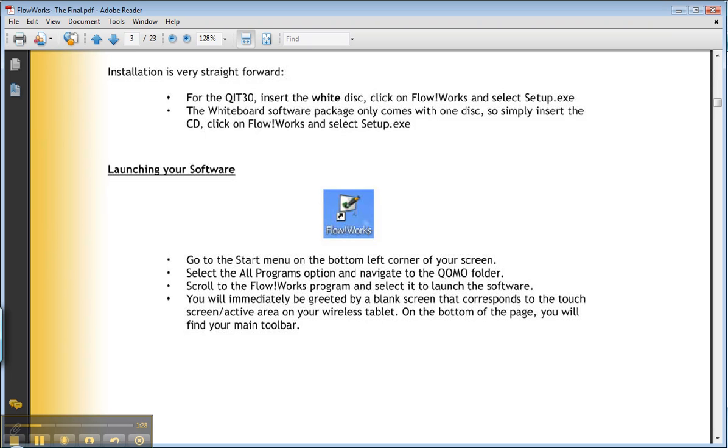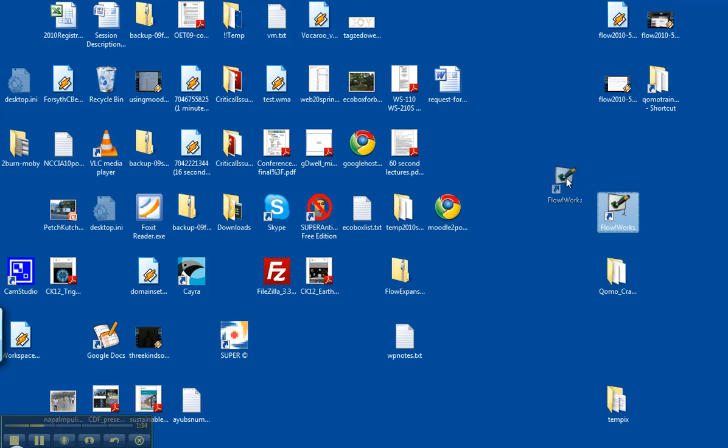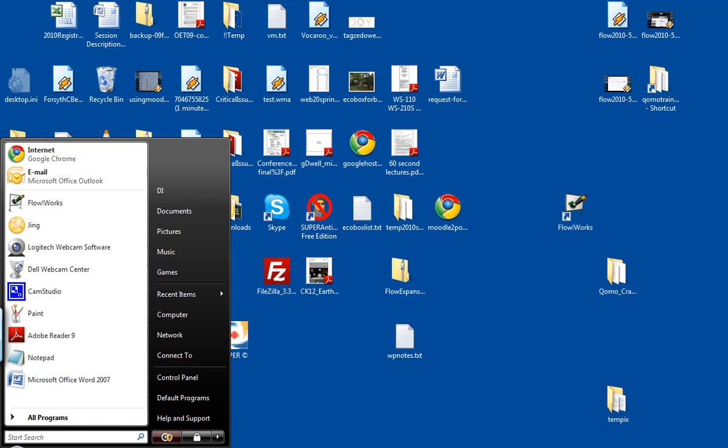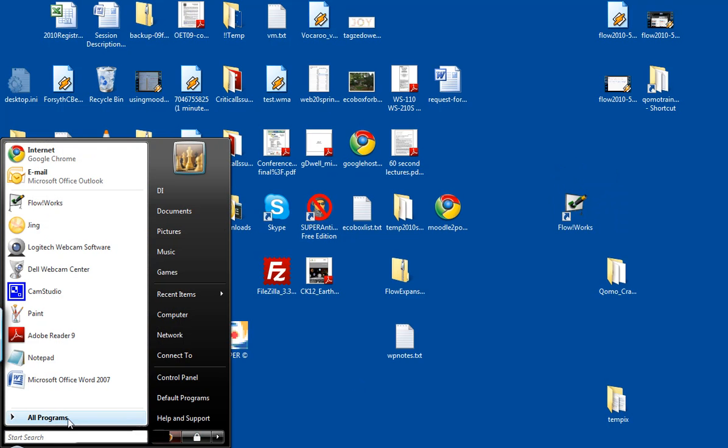And you see right here, I'm moving that around. There's Flowworks. Alternatively, because launching from the desktop is not always optimal, you can go to your start menu. And if you've launched it recently, it may be right under start. But if you have not, you go to all programs.